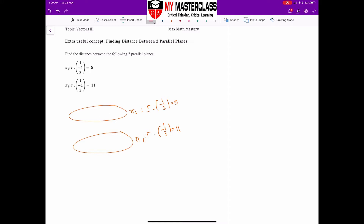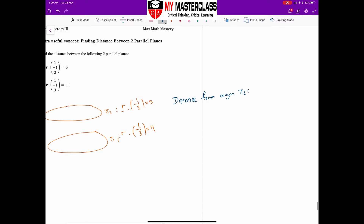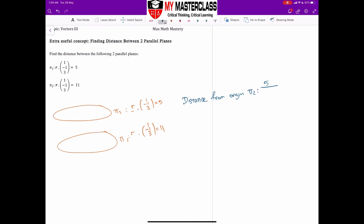Now Method 2 — I won't work it all out; you can try it yourself. Method 2 essentially uses the distance from the origin to each plane. The distance from origin to plane 1 should derive as 5 over root 11 — where |n| = √(1² + 1² + 3²) = √11. The distance from origin to plane 2 will be 11 over root 11.